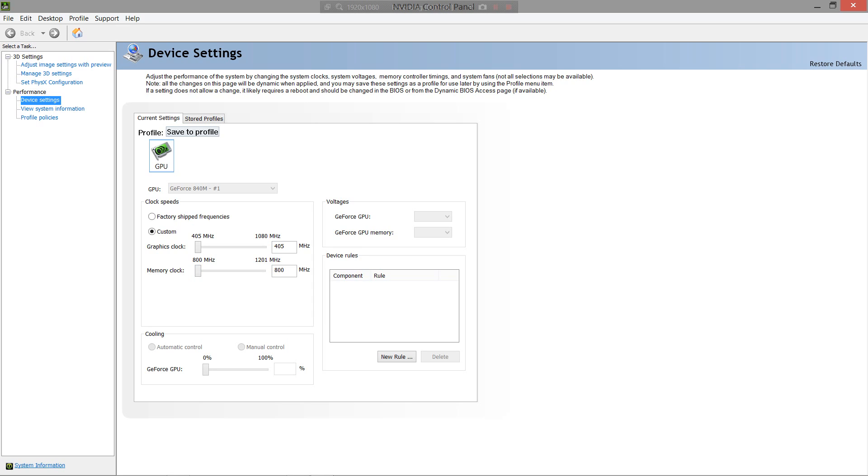So basically, after you set this graphics clock all the way to the left, and the memory clock all the way to the left, let me explain what this does. Graphics clock, basically overall processing of the graphics. Basically, how fast it renders, how much computational power it has, basically depends on the graphics clock.